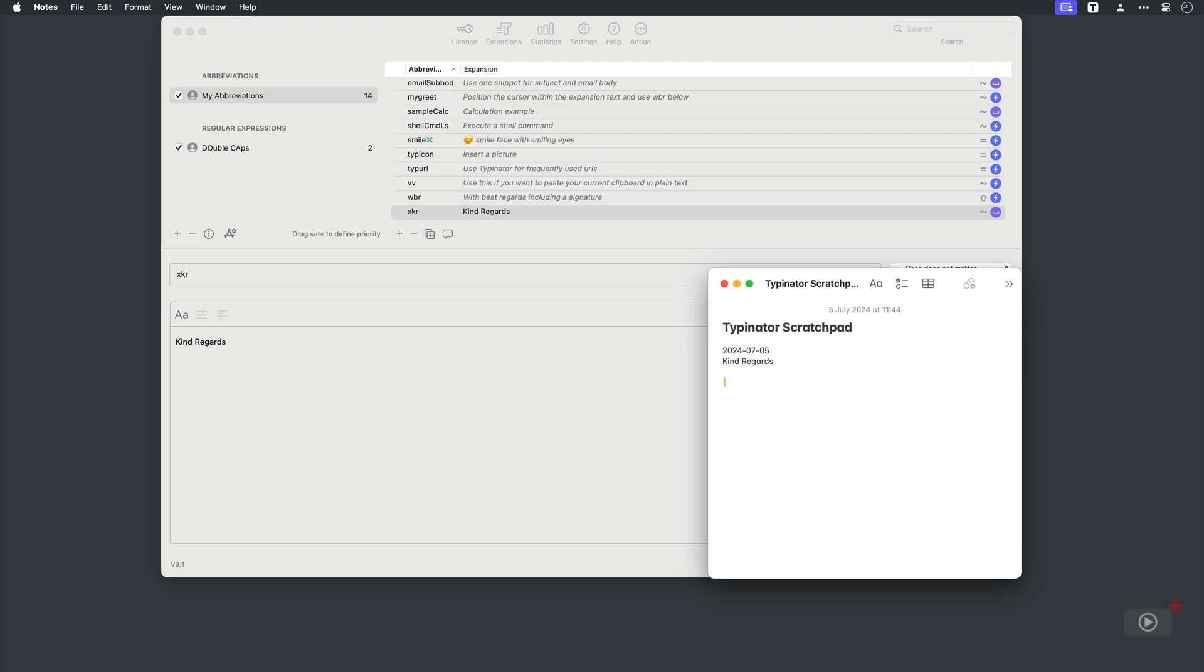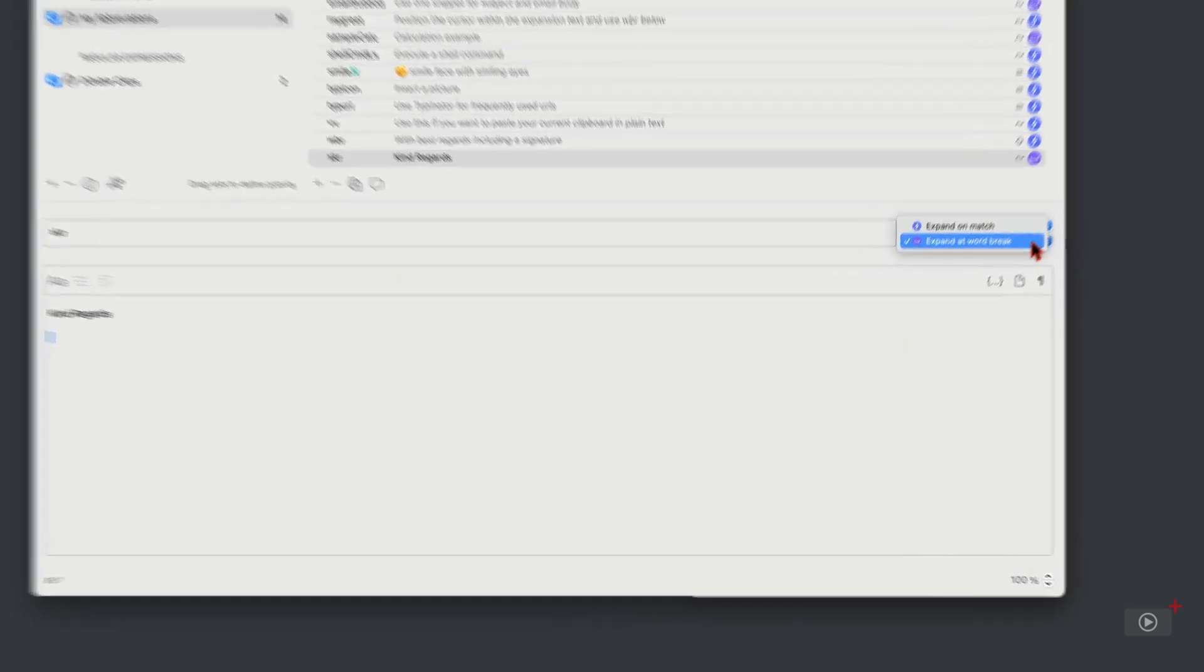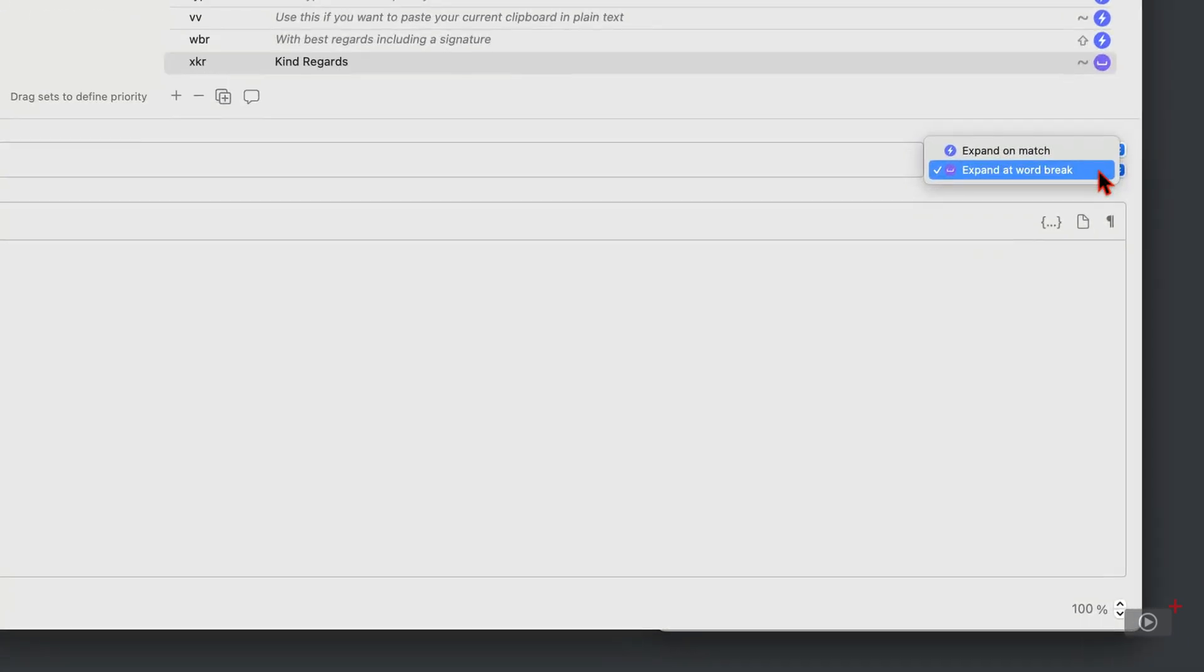And why did I have to press space at the end to kick that off? Well, if I come back and come up to this dropdown, this tells us when the expansion is going to take place. So the default for this one was when there is a word break. Therefore, when I press space at the end of a word.